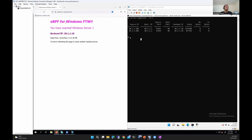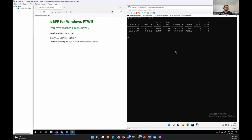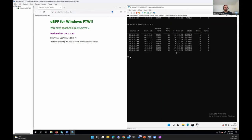Force refreshing the webpage a couple of times to see if we hit all four back-ends: Windows server 1, Linux server 1, Windows server 2, and Linux server 2 — we hit all four back-ends. The dump state shows many closing connections from the multiple force refreshes, but there is only one active connection, which is the last one to 21.1.140.